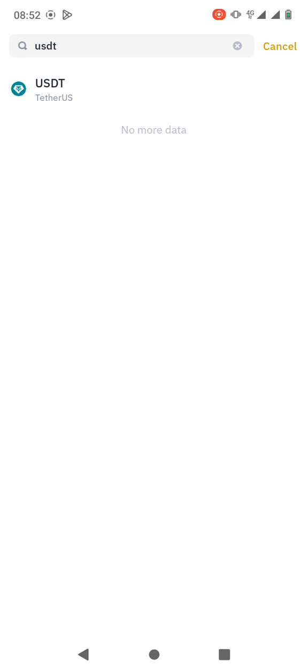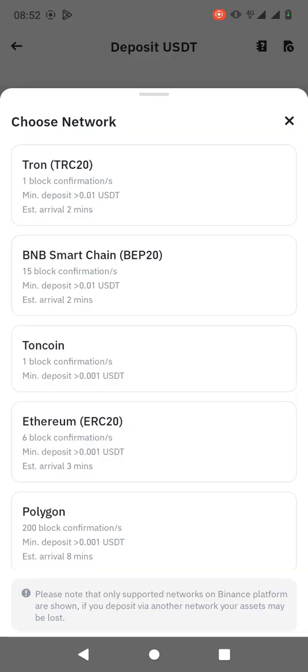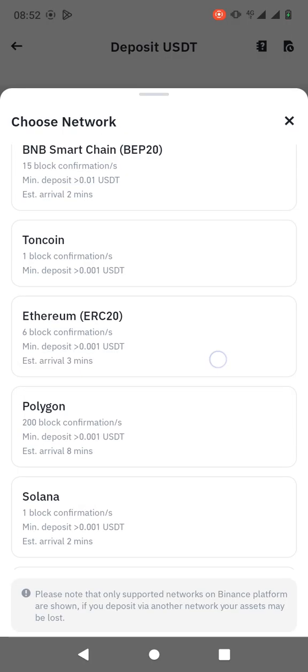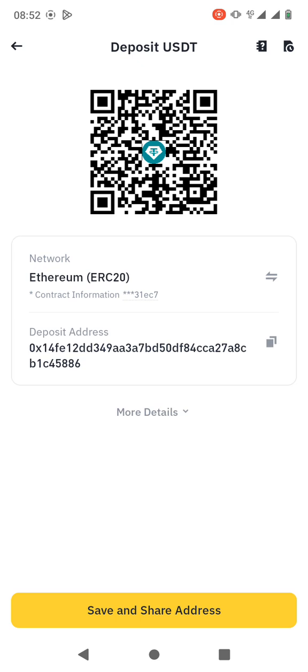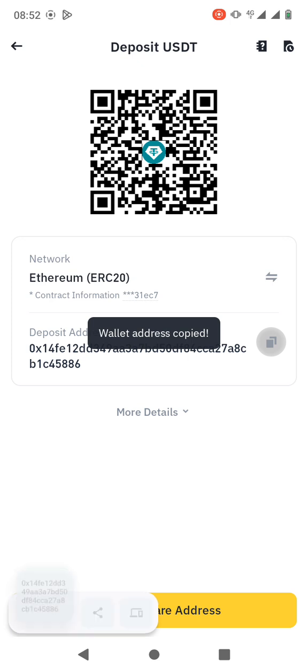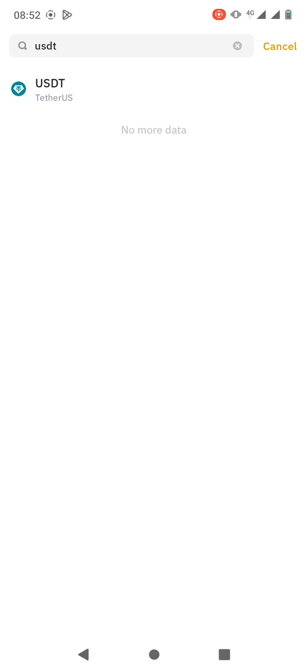For example, if you want to use Ethereum network, you just scroll to where you have Ethereum and then you copy the deposit address. But make sure you confirm first the network that you're supposed to use.